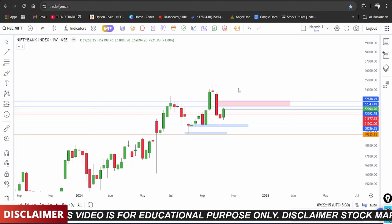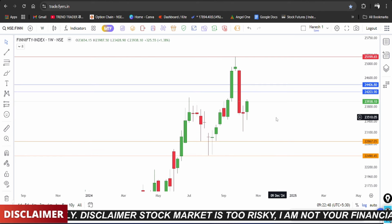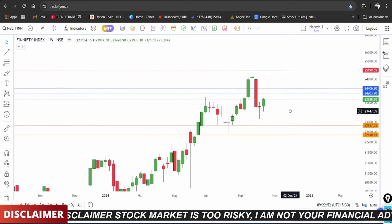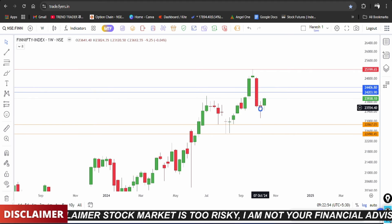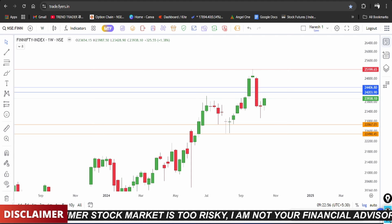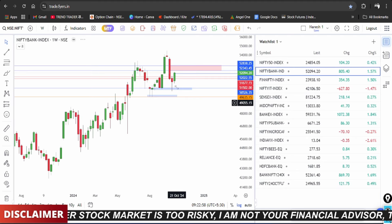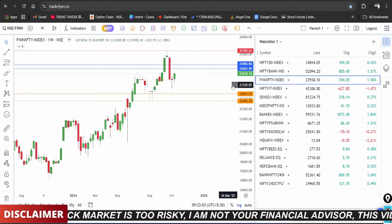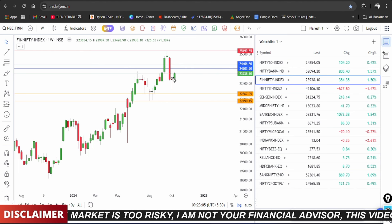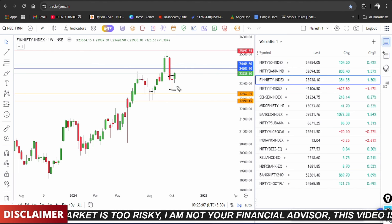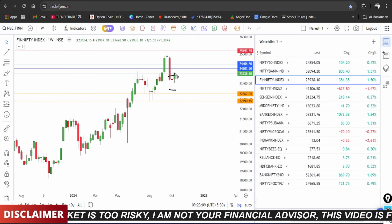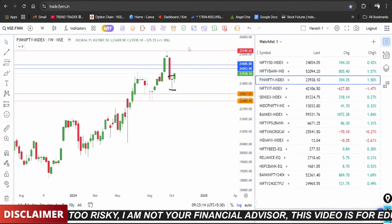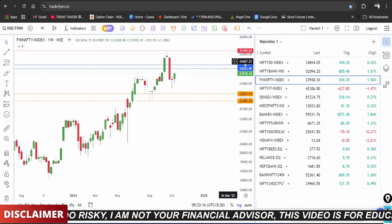On the weekly time frame, Nifty could be stronger than Bank Nifty. Looking at FinNifty weekly time frame, FinNifty shows the same pattern as Bank Nifty. On FinNifty weekly, the support level is at the lower end — the market bounced from that support. The previous week showed a doji candle, and a breakout from that level can be seen. FinNifty and Bank Nifty show similar price action.